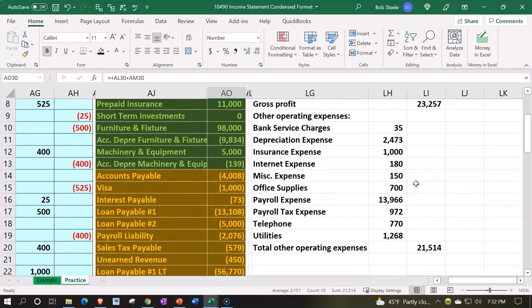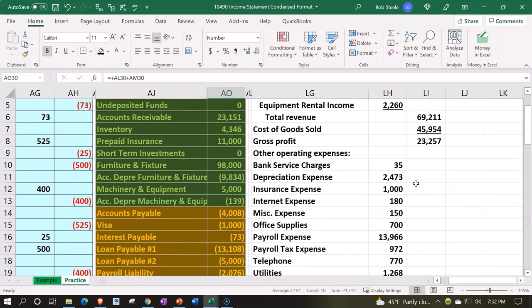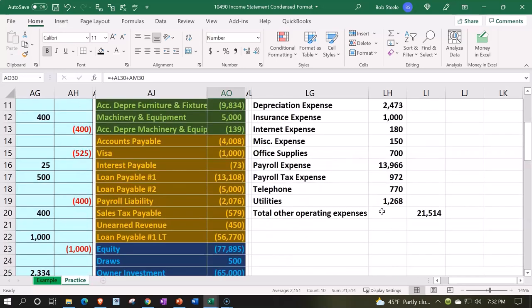So now I can say, okay, what do I want to do with this? Maybe the bank service charges, maybe I should include that in miscellaneous. So how about I get rid of the bank service charges? I'm going to try to do it in a way where I...